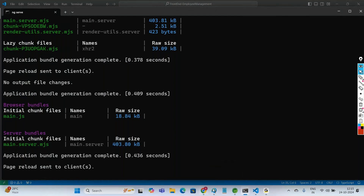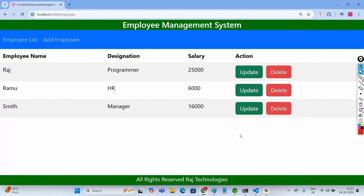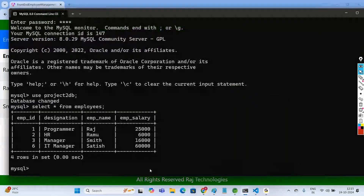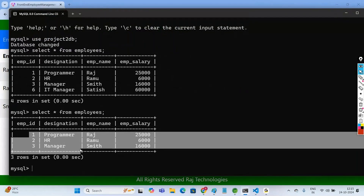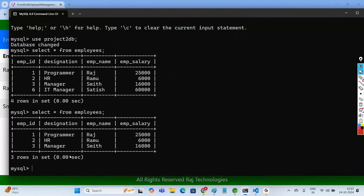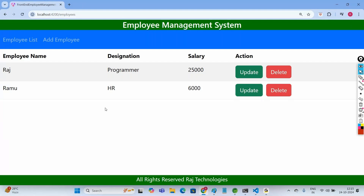After rebuilding and reloading, we can now see the Delete button in the Action column. When you click Delete on a record, that record gets deleted. We can verify in the table with SELECT * FROM employees — we are left with three records. Let us delete the employee Smith by clicking Delete, and that record also gets deleted.